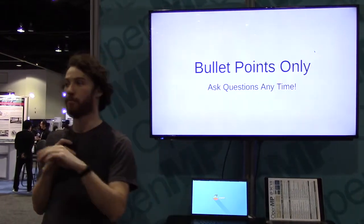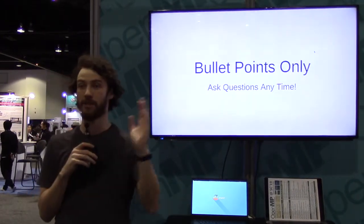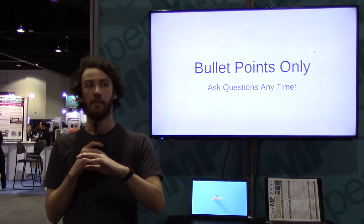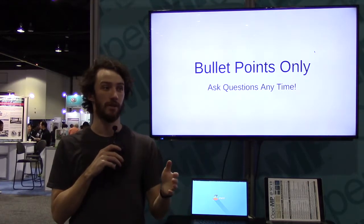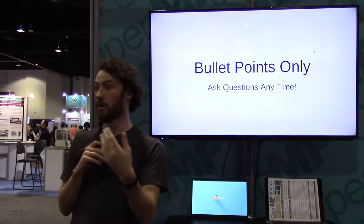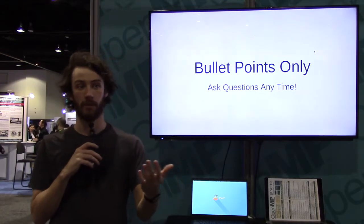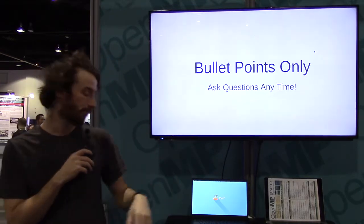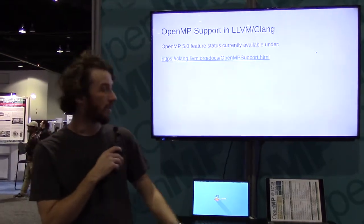There are a lot of bullet points in different categories of things that are happening, but I want to answer your questions. So if you have questions during the talk, ask them — otherwise ask them afterwards, that's fine as well.